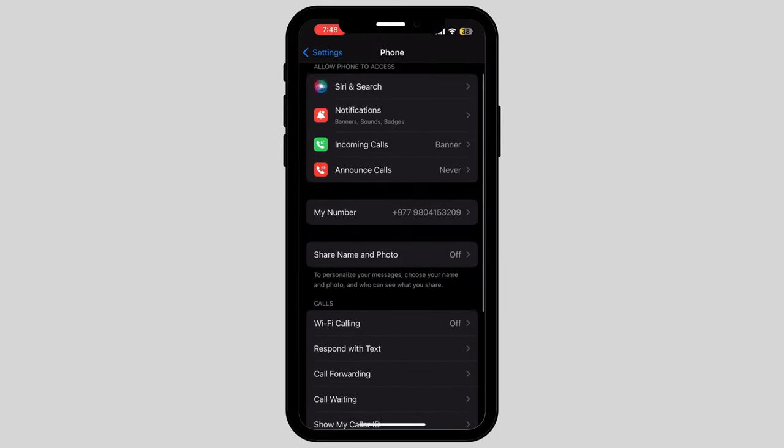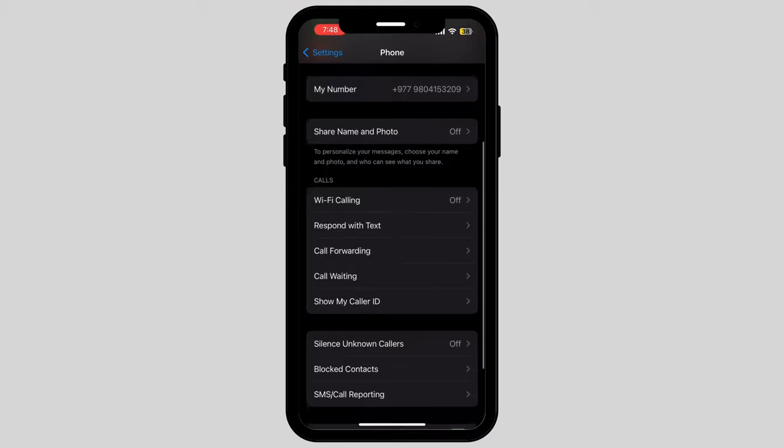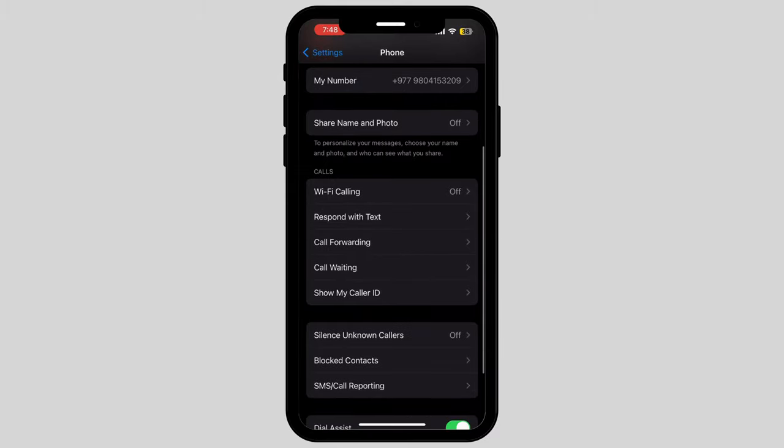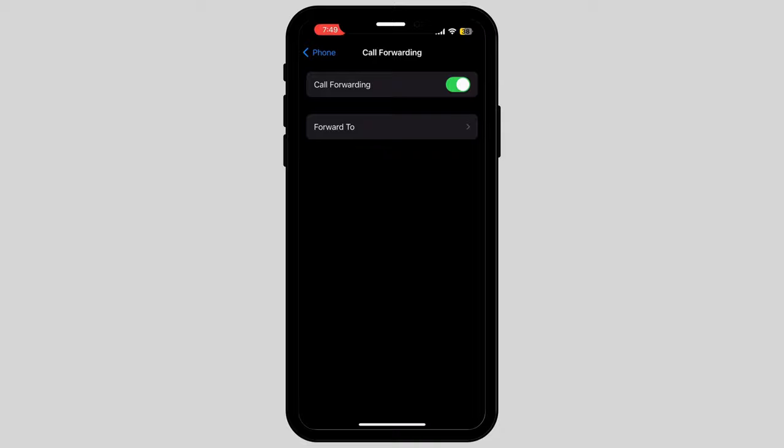Scroll down again and there's an option called call forwarding. Tap on it. Now make sure to see that call forwarding is on. If it's not, kindly turn it on by toggling it on.